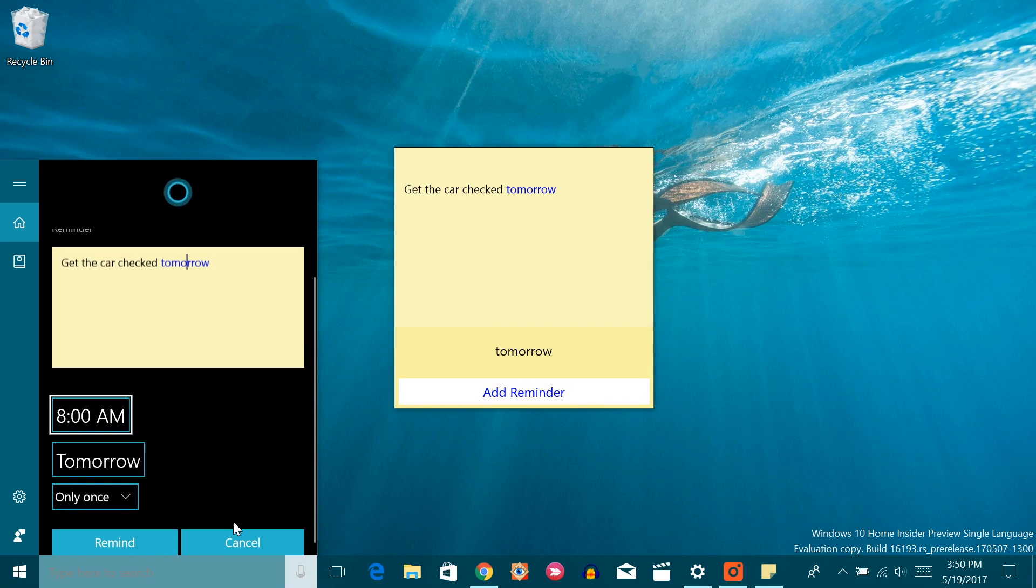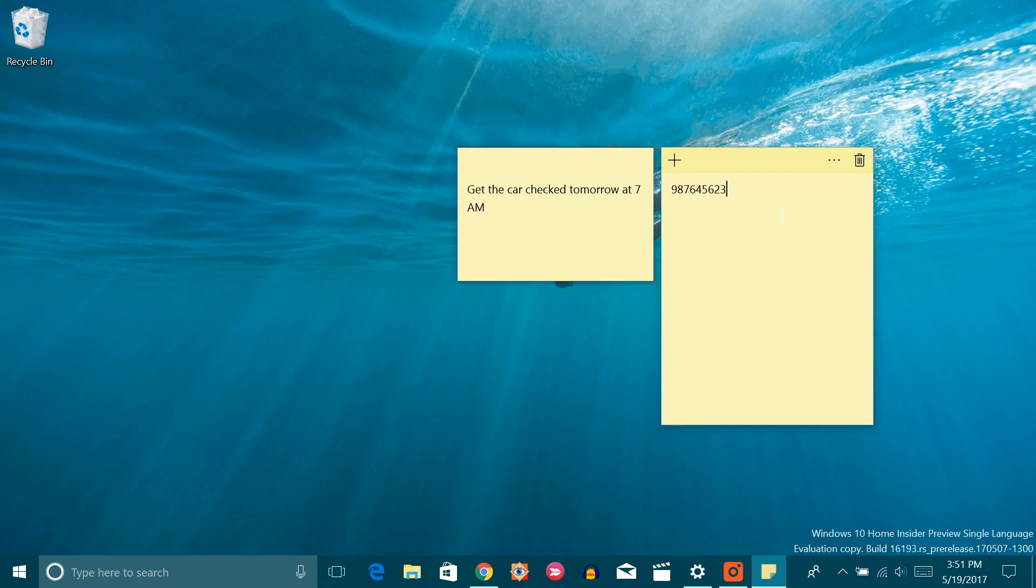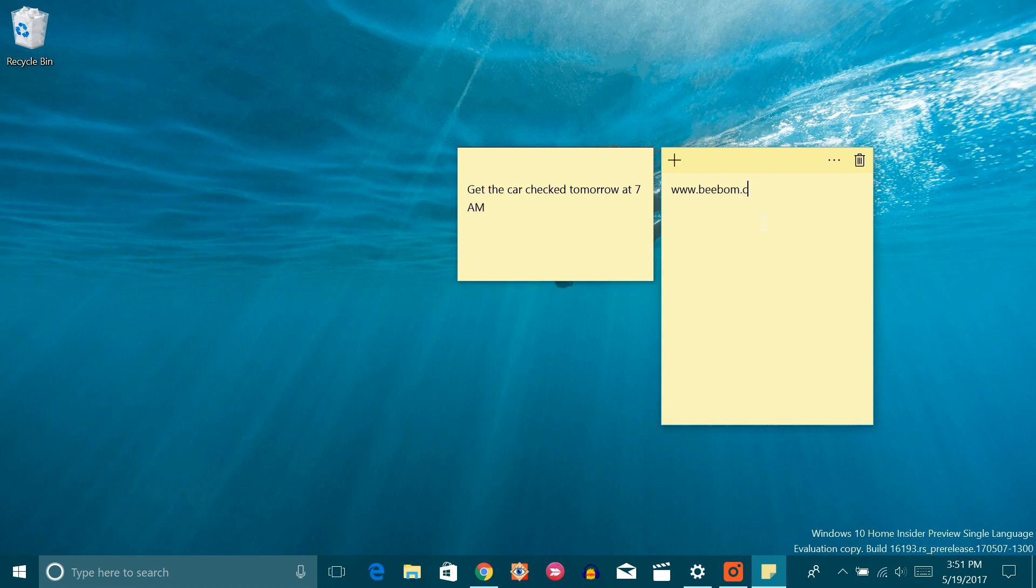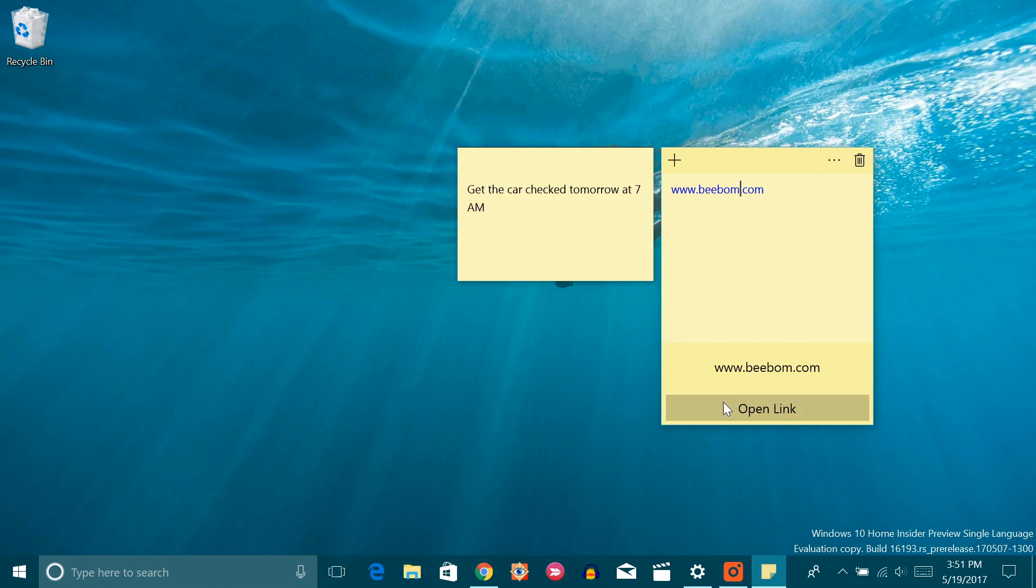That's not all. You can even note down phone numbers and then dial it through sticky notes. You can also use it to check stock value, note websites and open it directly. Well, sticky notes just got more useful.